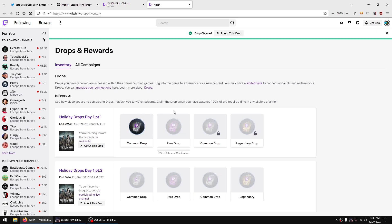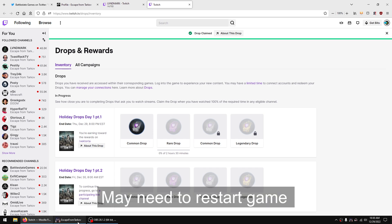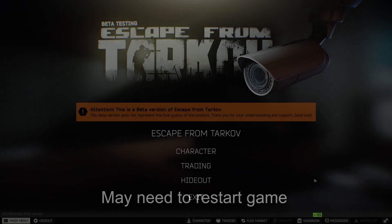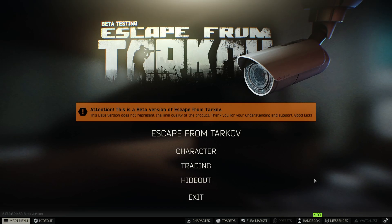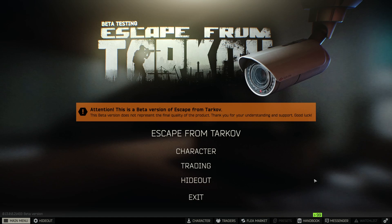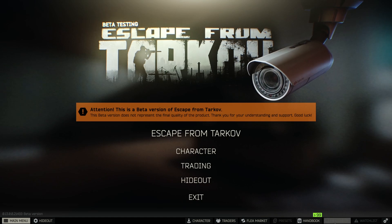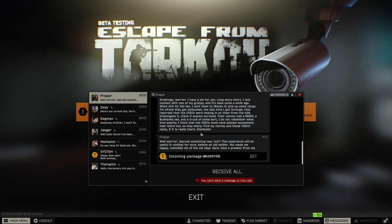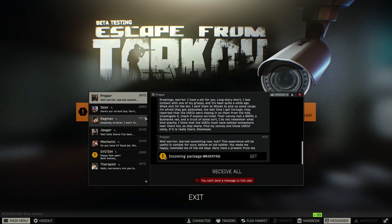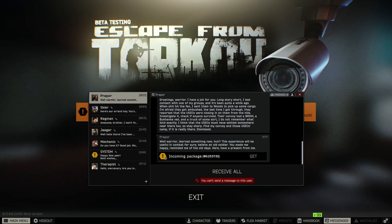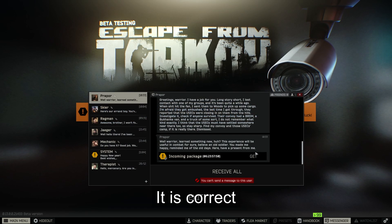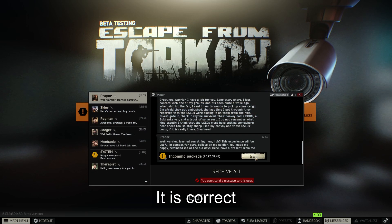And I have claimed the drop. Now if I go back into the game, you can go into messenger and this time I'm getting it from Prapor. I'm not sure if this is the correct one but let's check it out.